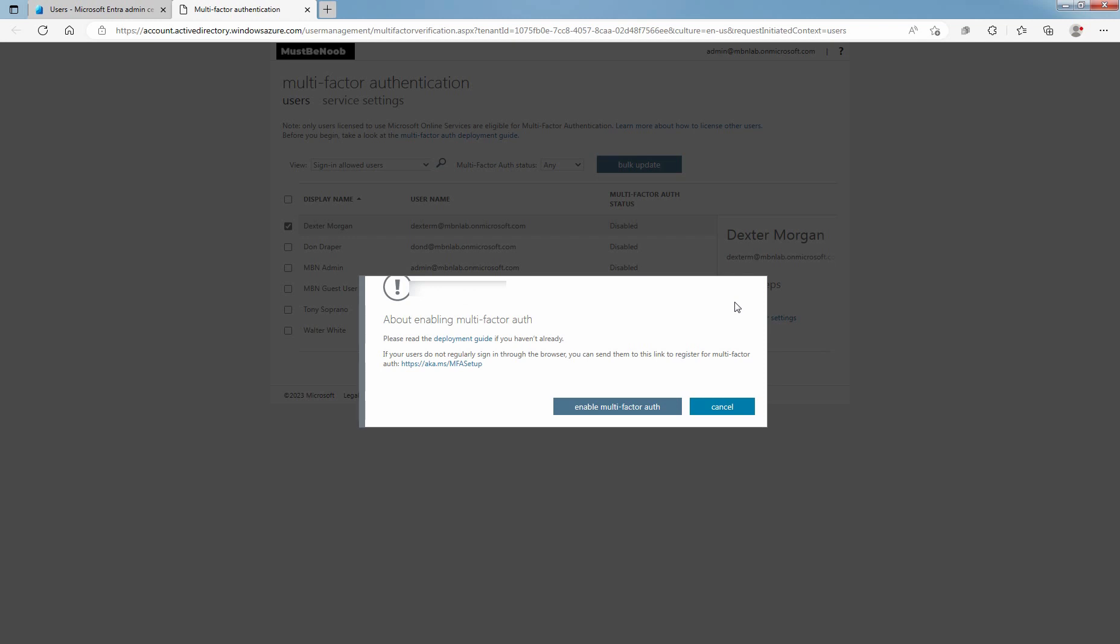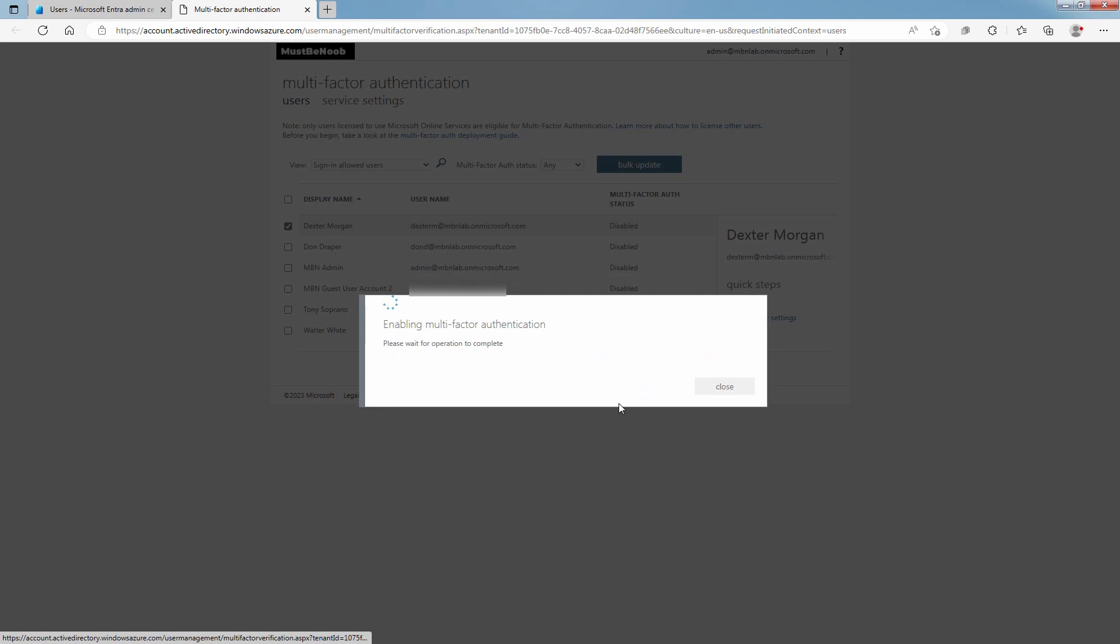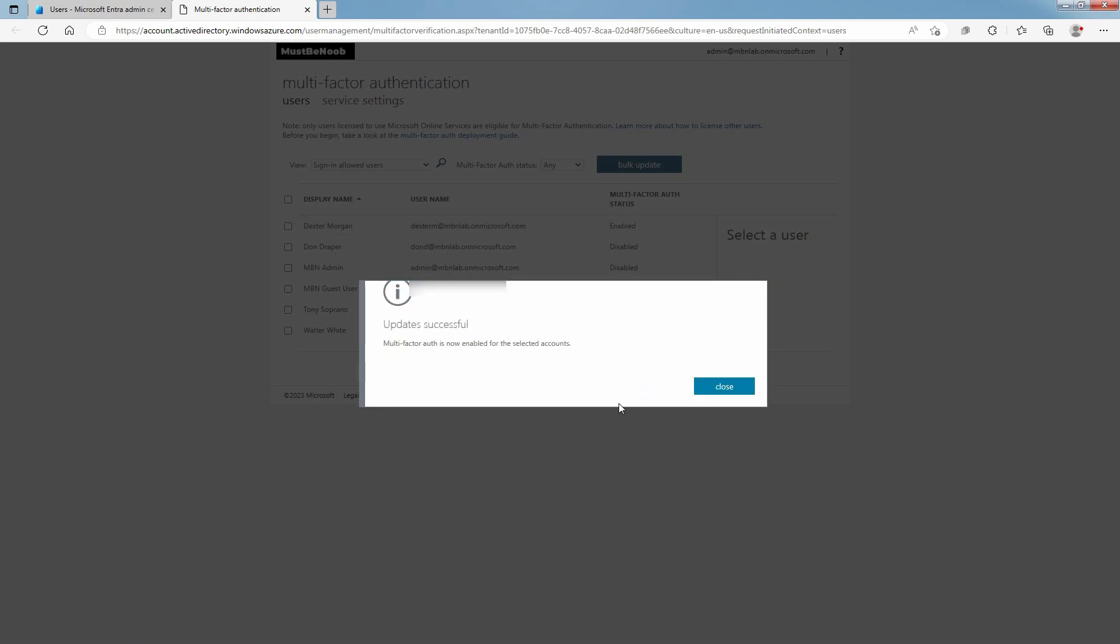In the pop-up window, click on Enable Multi-Factor Authentication. Multi-factor authentication is now enabled for the selected accounts. Click on Close.